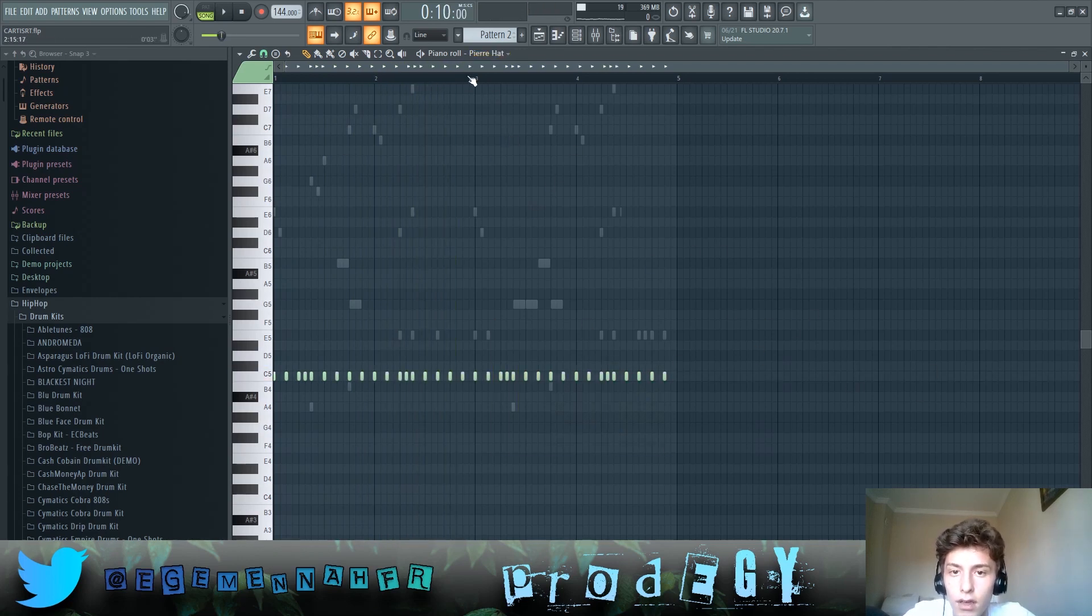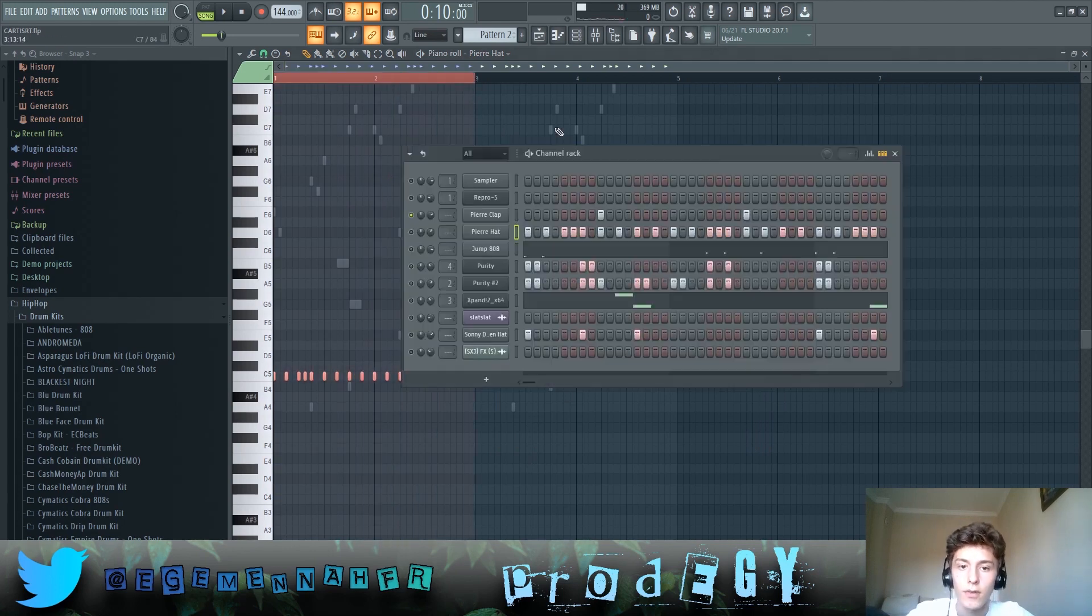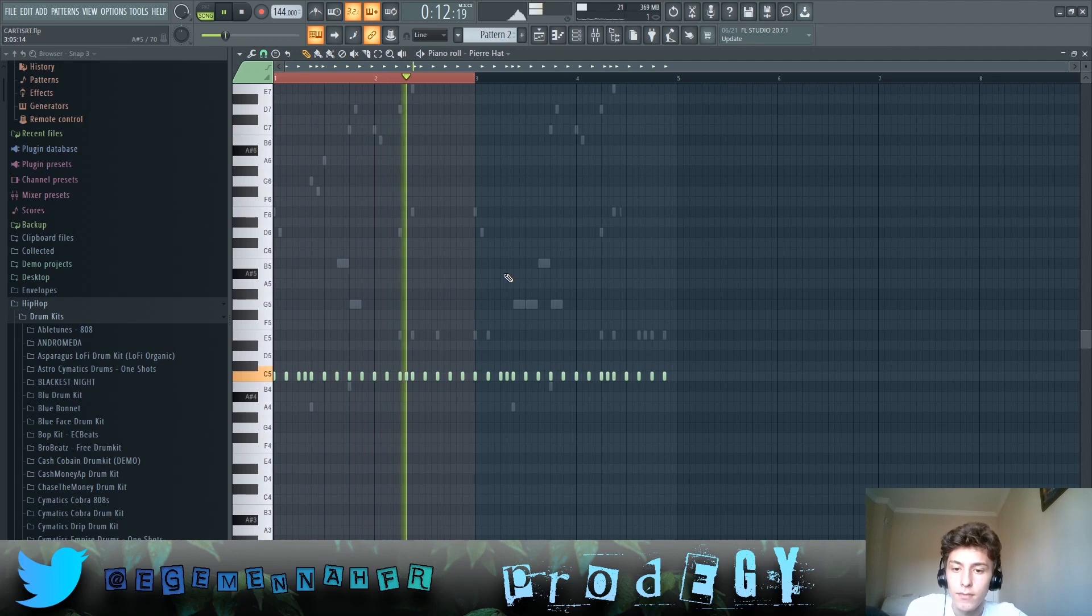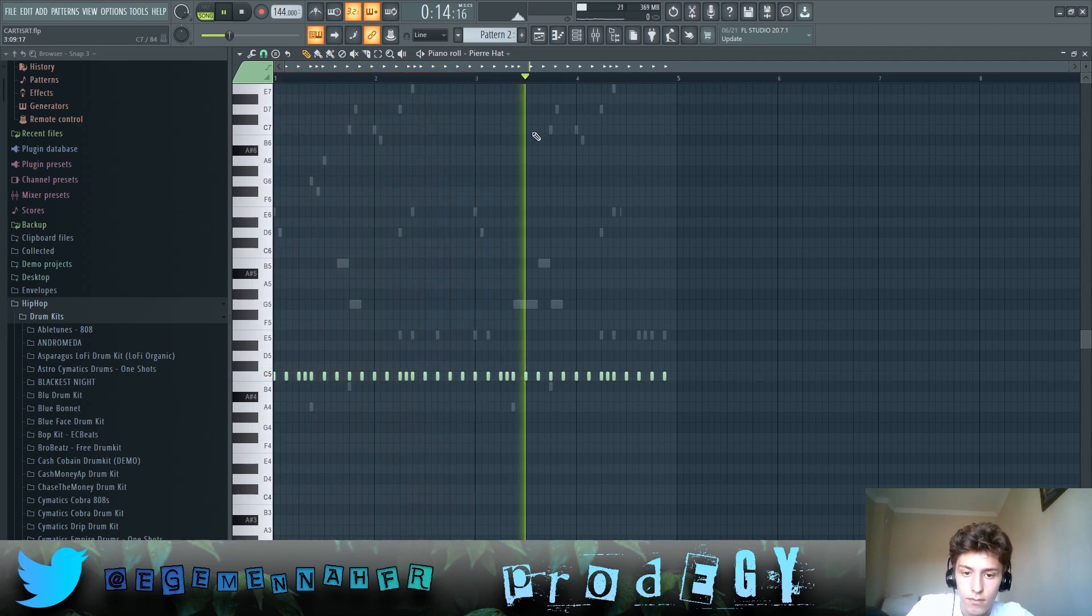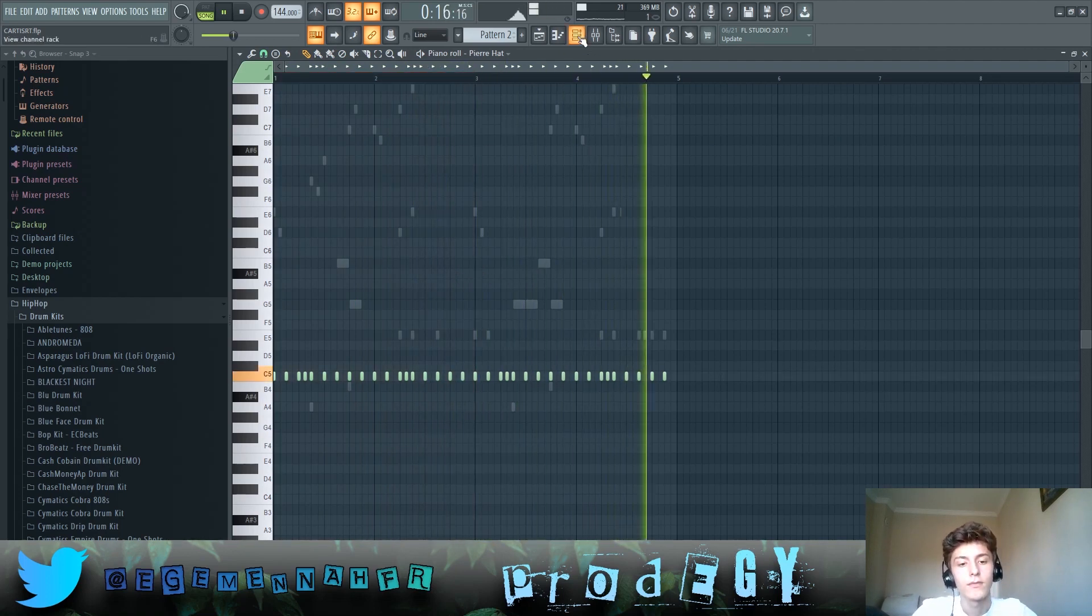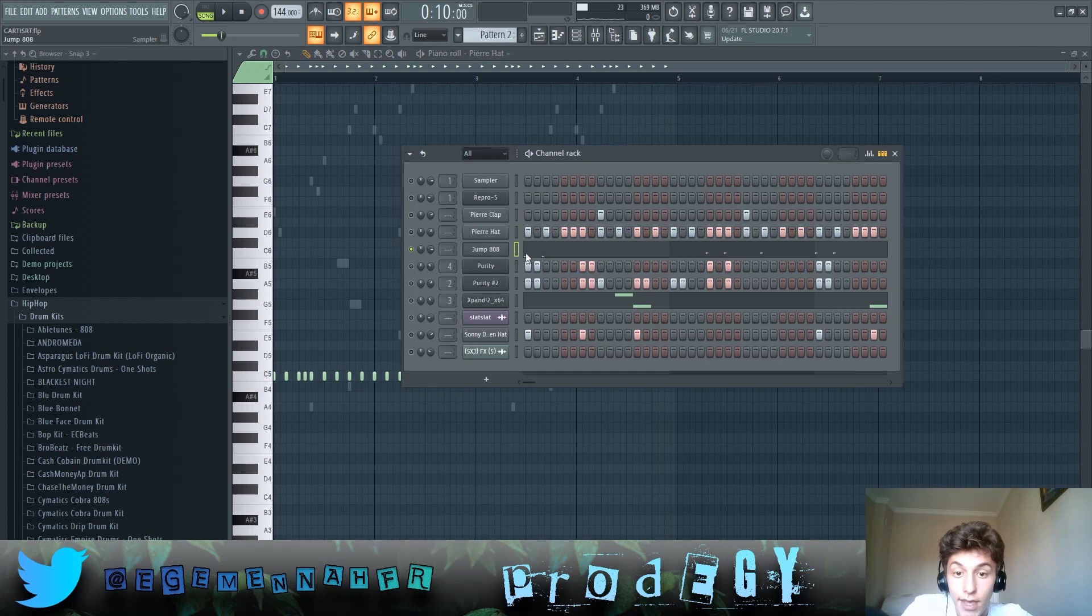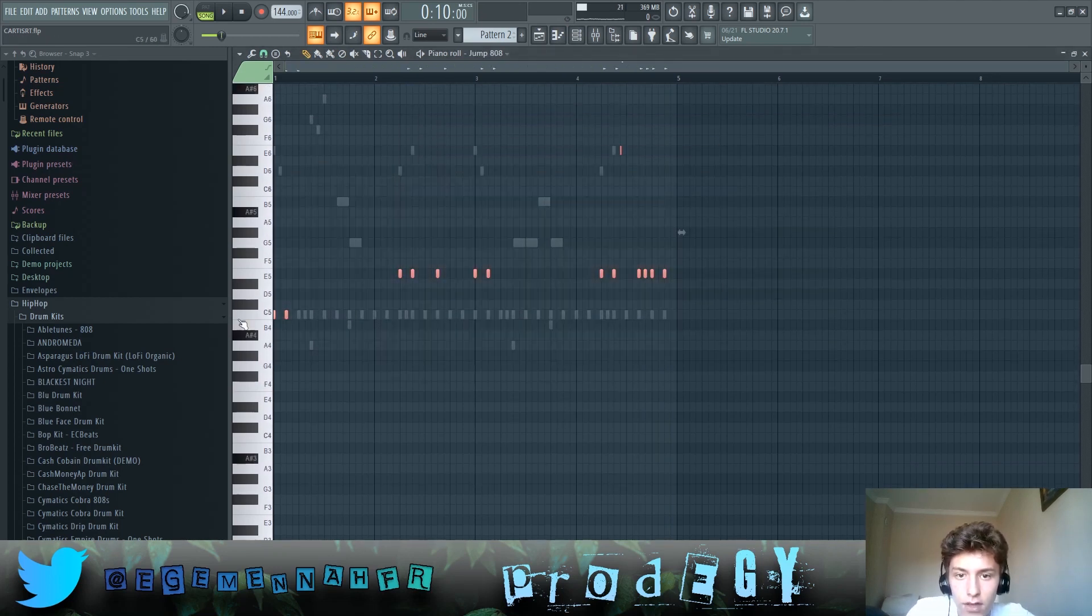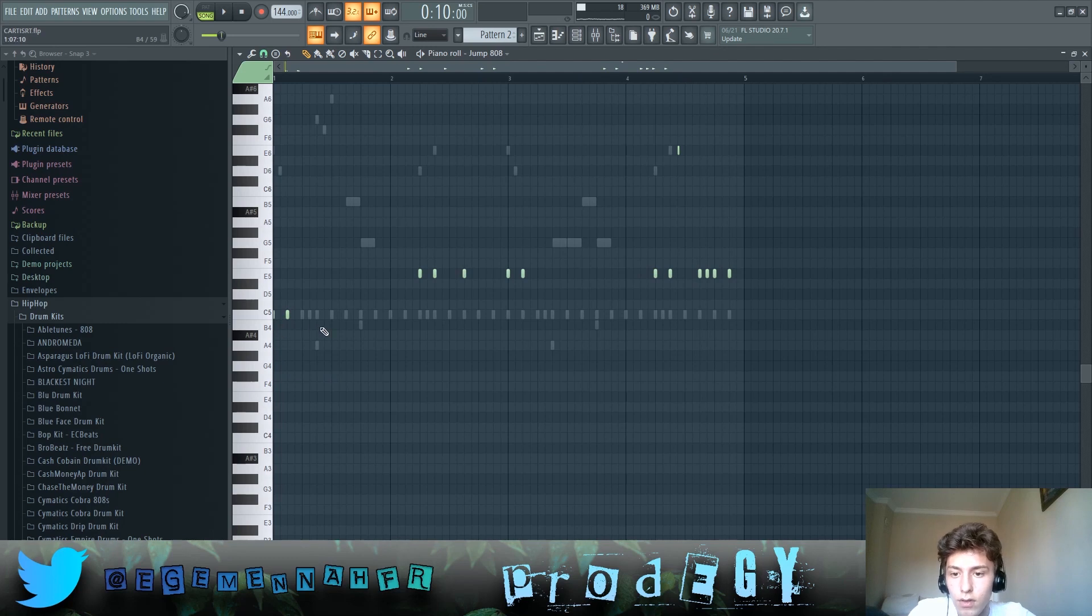And then hi-hats, it's this loop twice. 808s? 808s are pretty crazy, so let me show you.